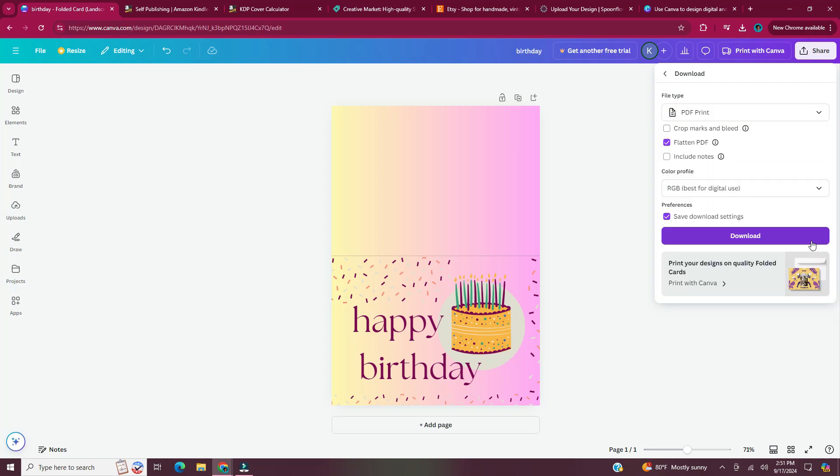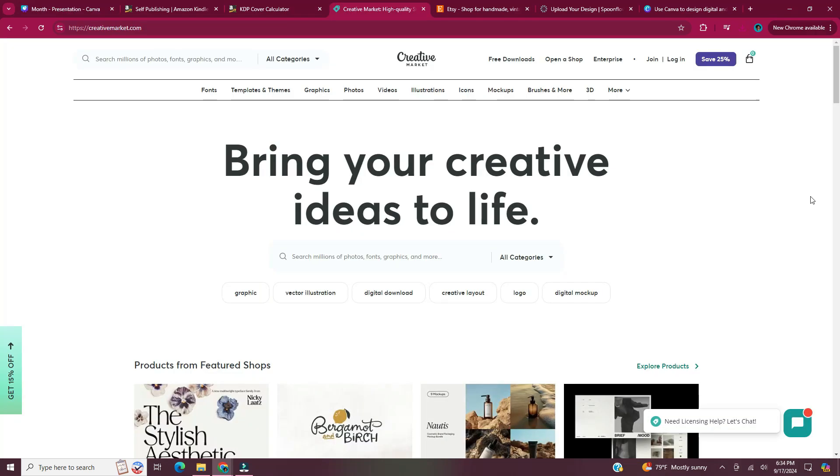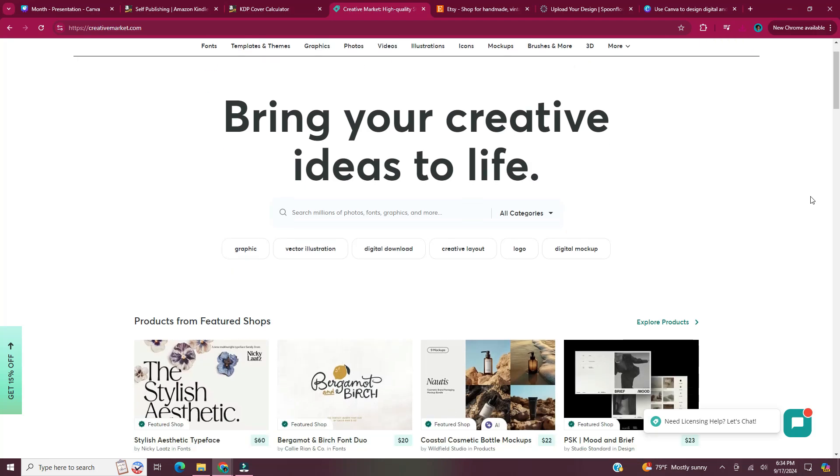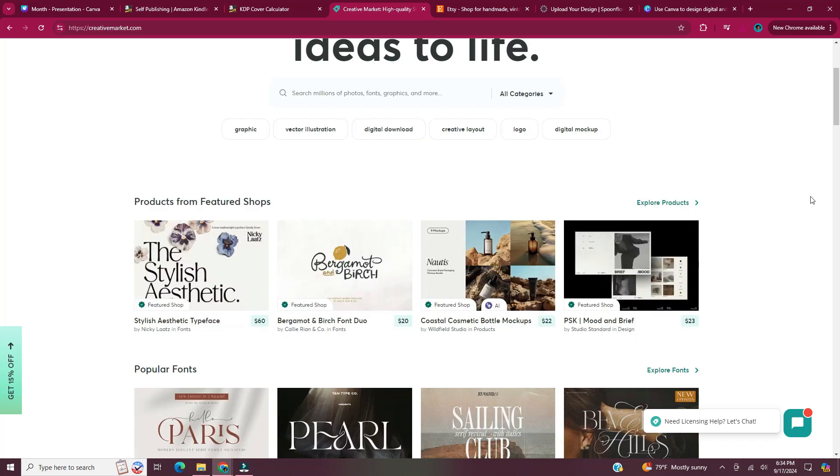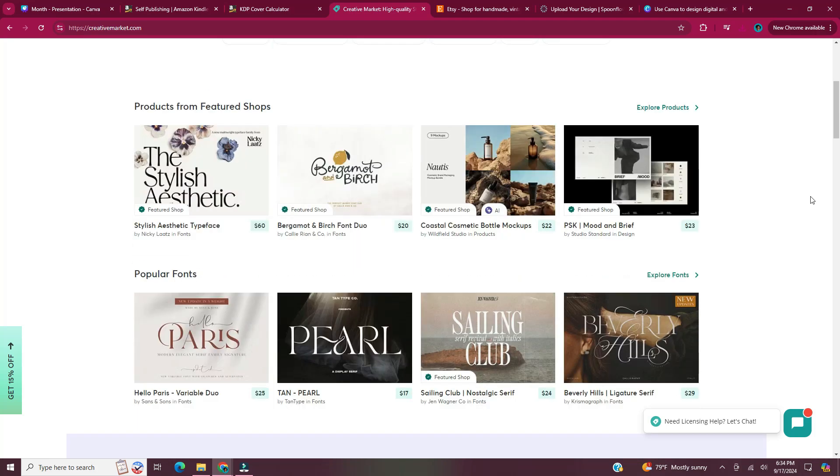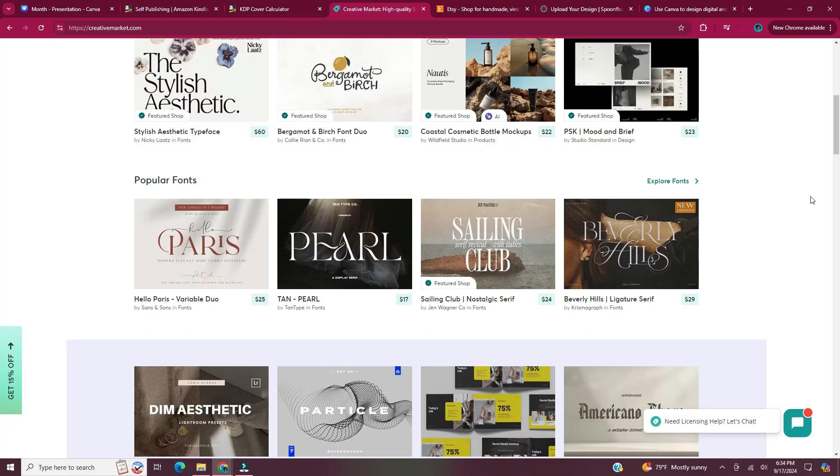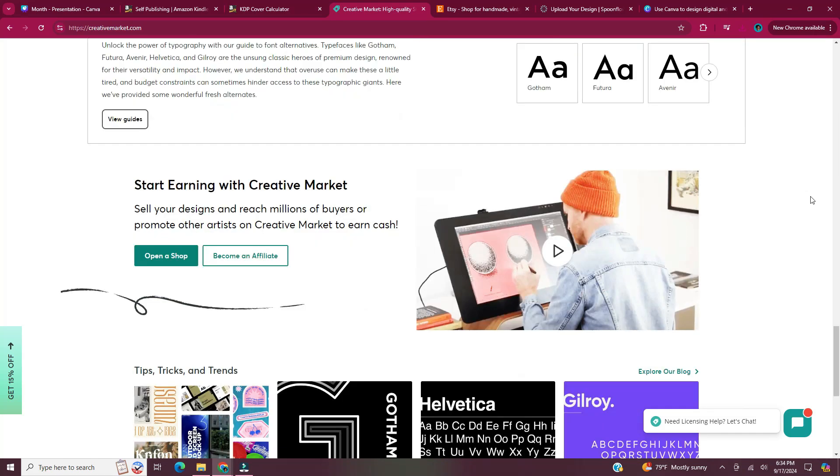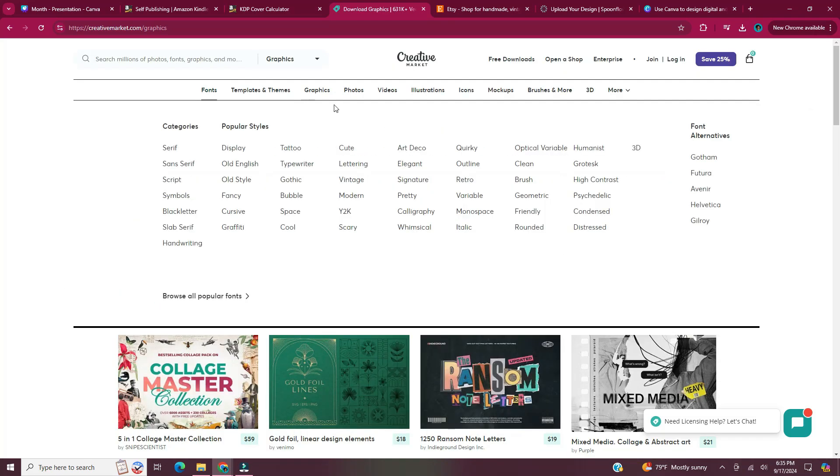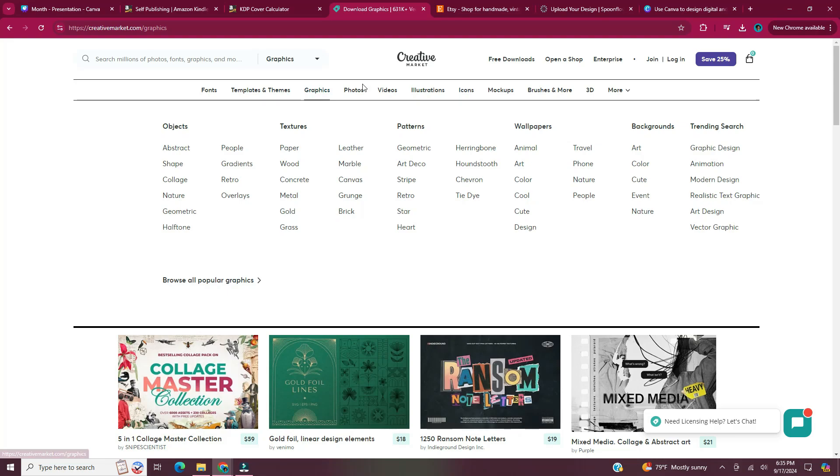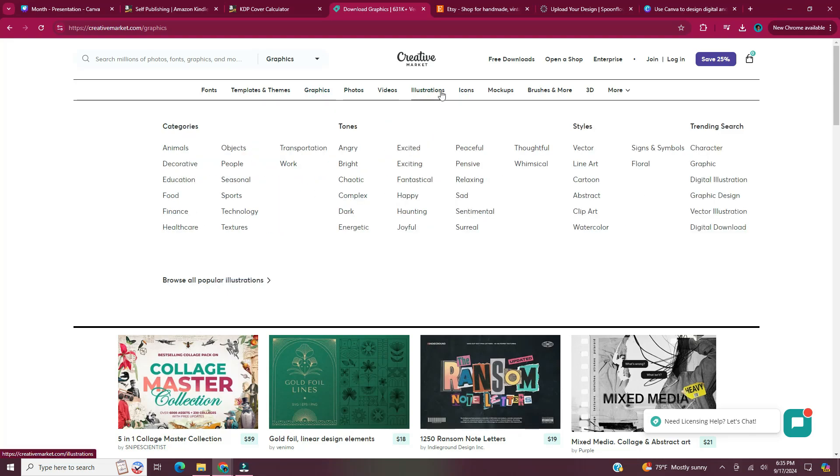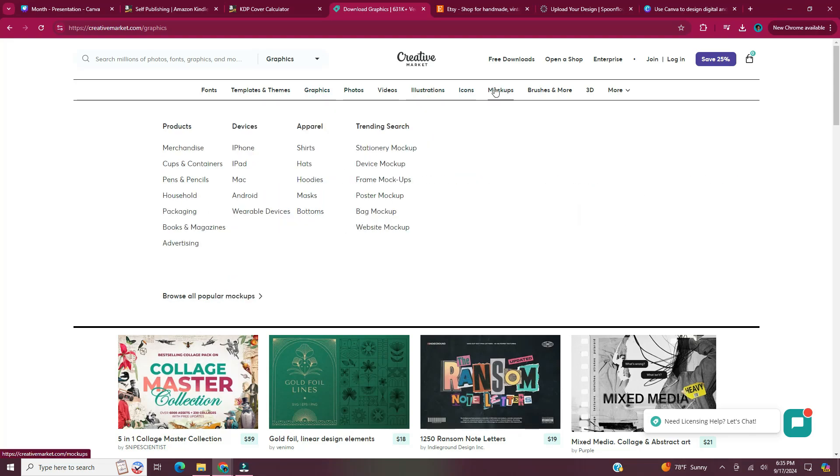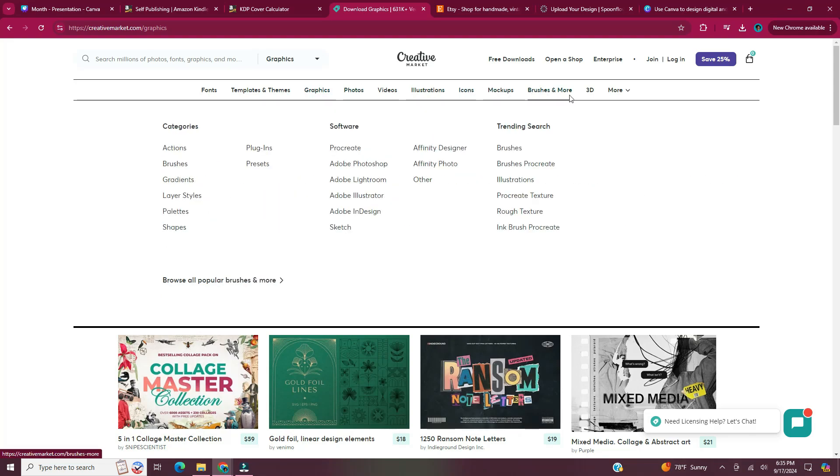Once you have your digital product downloaded, then you can begin to sell it. There are lots of different places where you can sell digital products online. Creative Market is a marketplace where you can sell digital products such as the ones mentioned in this video. On Creative Market, you can sell fonts, templates and themes, graphics, photos, videos, illustrations, icons and more.